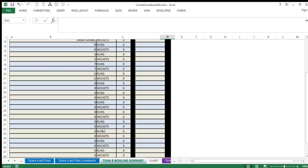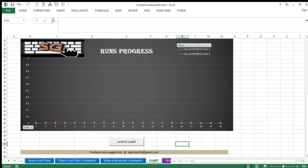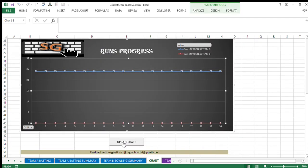So batting summary, bowling summary, everything is available to you. The last thing over here is the chart. When you see the chart, you need to update it. When you updated it, only one over we had fed so far.